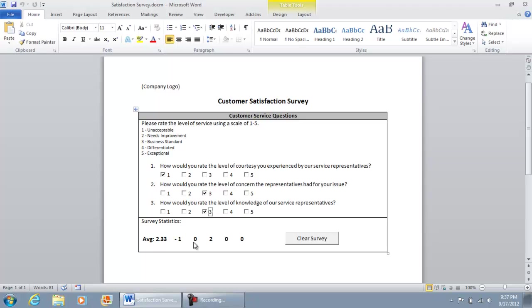So I'm sorry, this is actually the count. So we have 1, 1, 0, 2s, 2, 3s, 0, 4s, and 0, 5s. The total average for 1, 3, and 3 is 2.33.